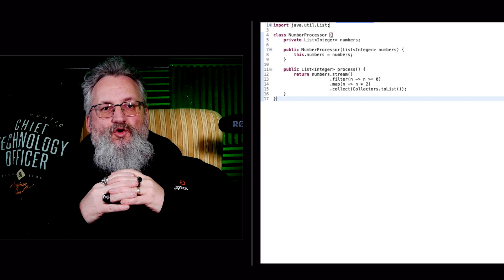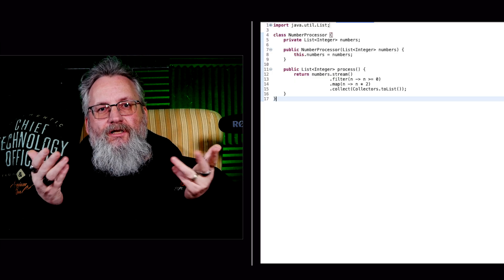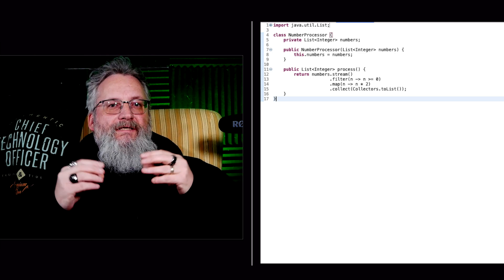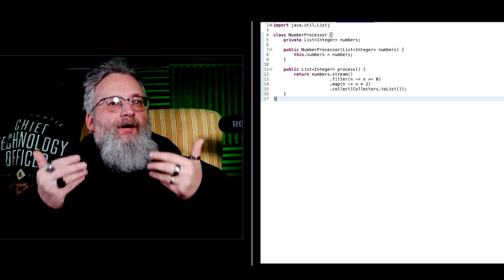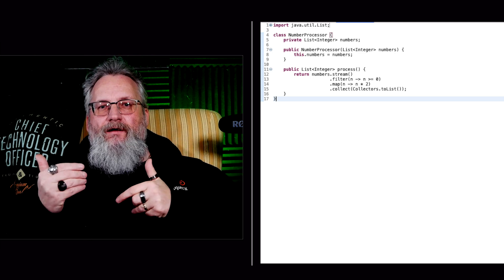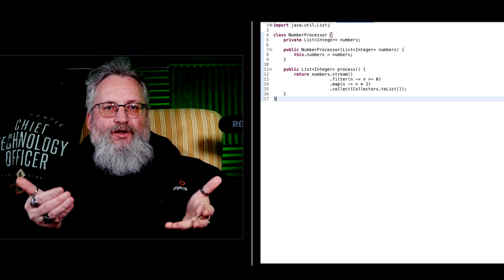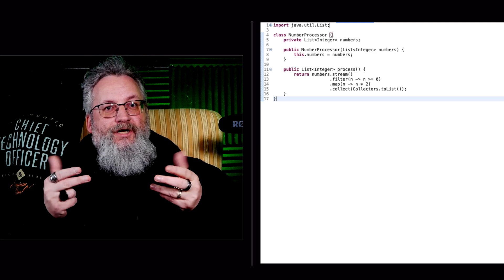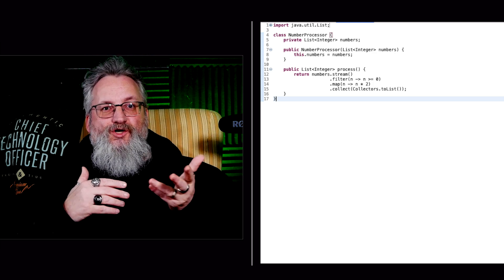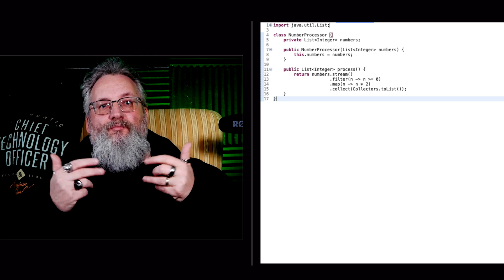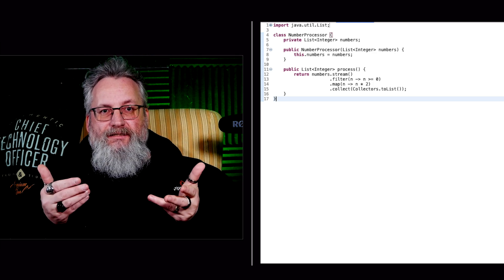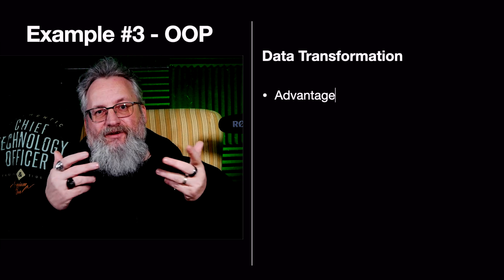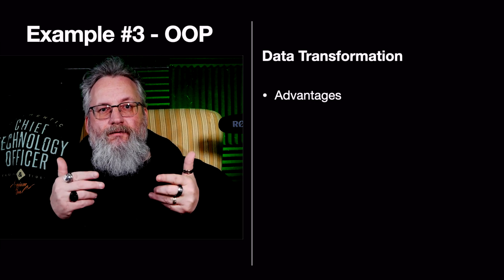Example number two, data transformation, processing a list of numbers. The goal is given a list of numbers, we want to filter out negatives and double the remaining values. The OOP approach uses an object to store state and apply transformation. It encapsulates logic inside a processor class.